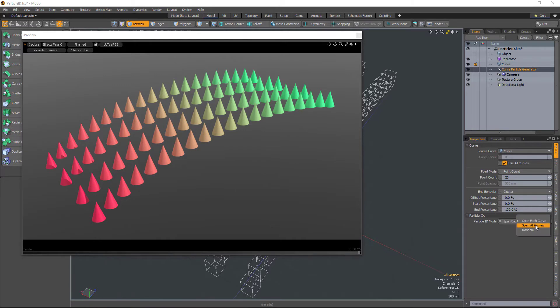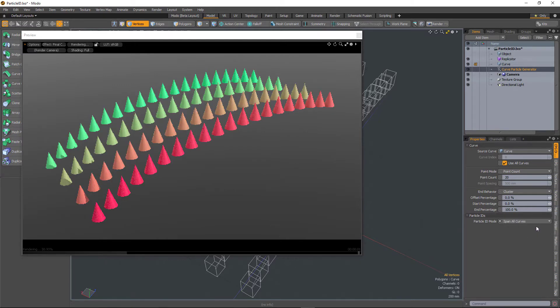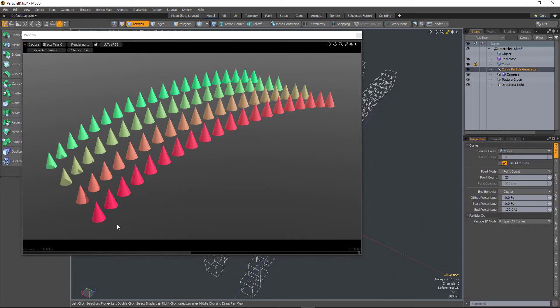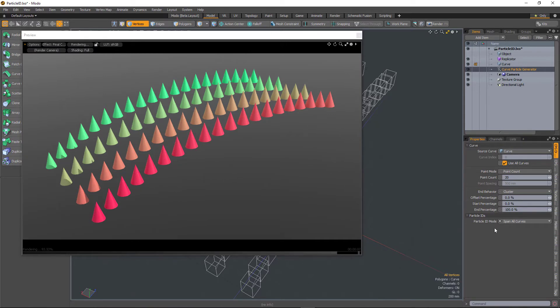But I can change that to Span All Curves. And it's now going to treat all the curves as if they are one curve when it comes to coloring the replicas.